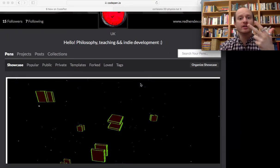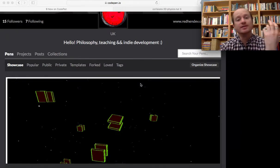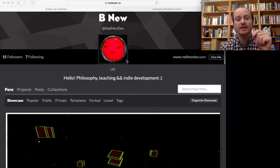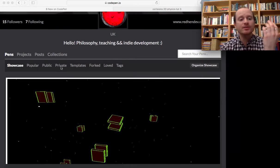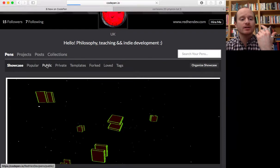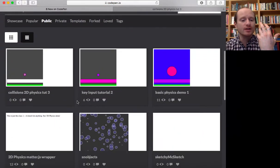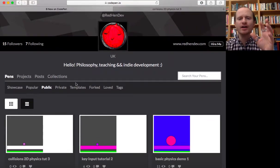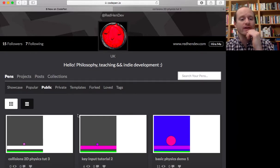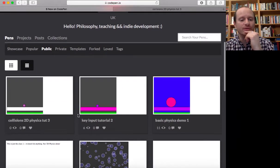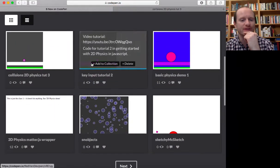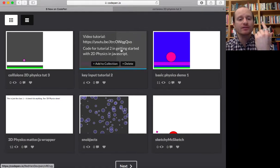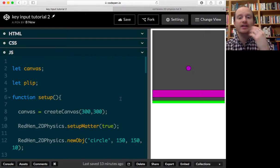Hello, welcome to this third video in a series where I'm using JavaScript to do some 2D physics. If you follow the link in the description, it will take you to a JavaScript sketch on CodePen, which is a brilliant site for writing your own code live and it updates a canvas right there for you. The link will take you straight to where we left off in the last video, where we had key input working.